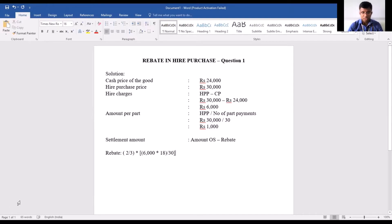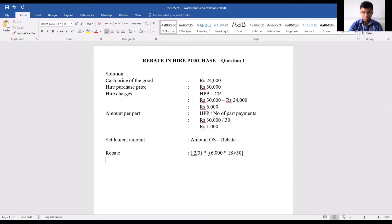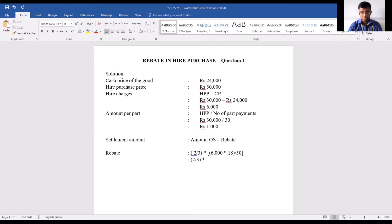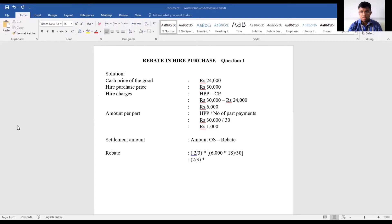Let's work this out: 2 into 6,000 into 18, divided by 3 divided by 30. This gives us a rebate amount of rupees 2,400.